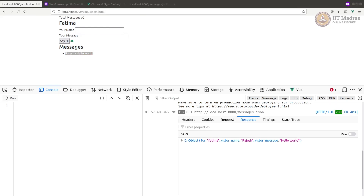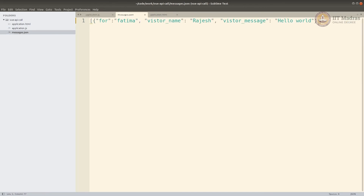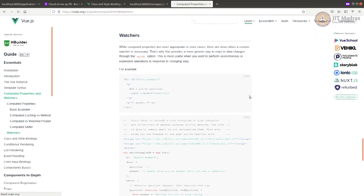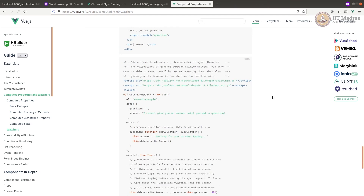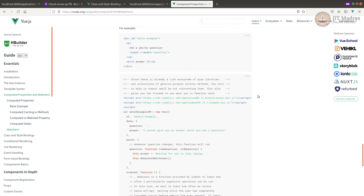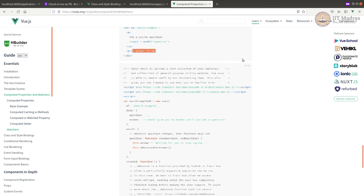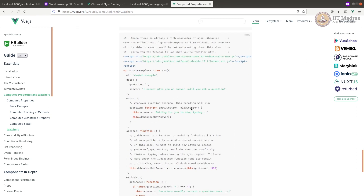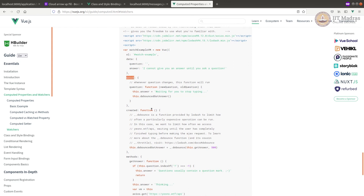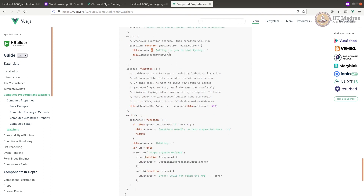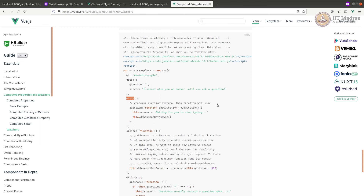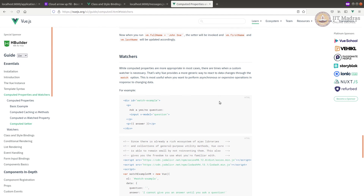Watchers are a way of watching an attribute or value and using that to call APIs. I'll show you the page where you can read about them. The watcher example: say there is a question and you want to show an answer — on change of the question you call an API to get the answer. Every time the question changes you make a backend call, get the response, and update the answer. You set up a watcher on the question attribute and on change send it to the API. When it responds, update the answer. Watchers are another way to call APIs — go explore it.